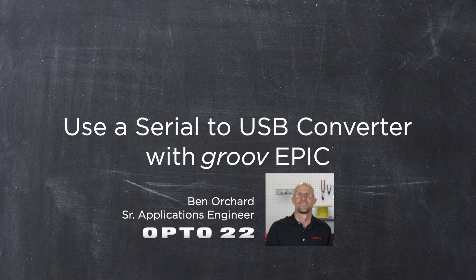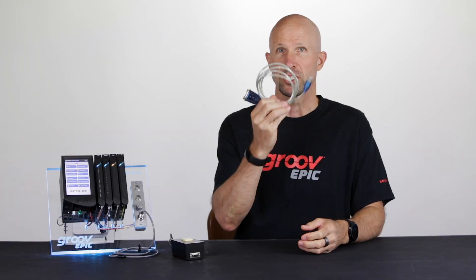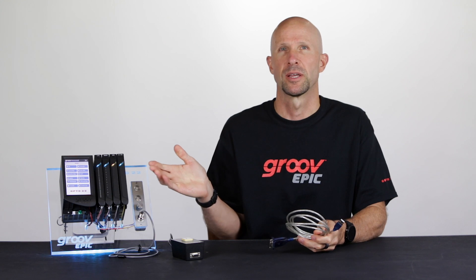G'day. In this video we're going to take a look at using a serial to USB converter on the GrooveEpic.